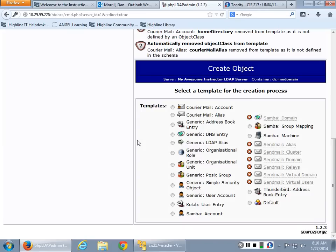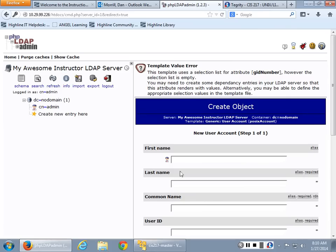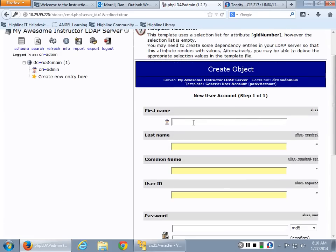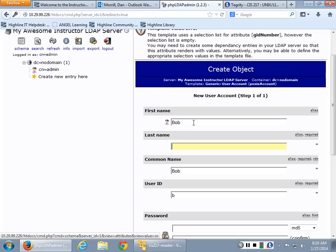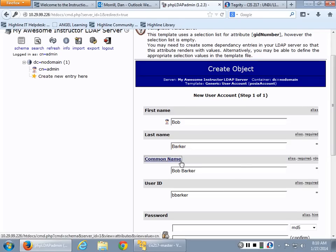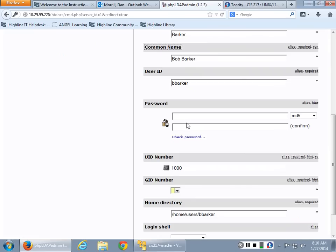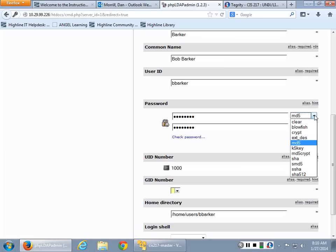So if we just want to make a new person, generic user account, we want to have a first name. So let's call him Bob. Why? Because Bob is an awesome name. Someone give me a last name. All right, never mind. Bob Barker. Common name, B Barker. Password, we can give him a password. Now, here's the interesting part. You can choose to hash that password.